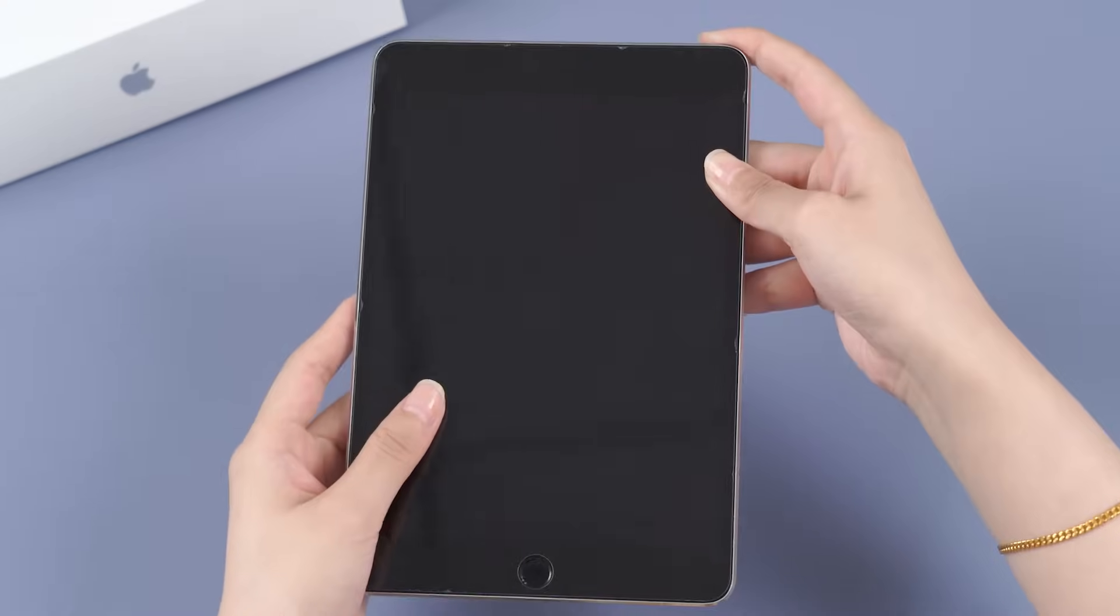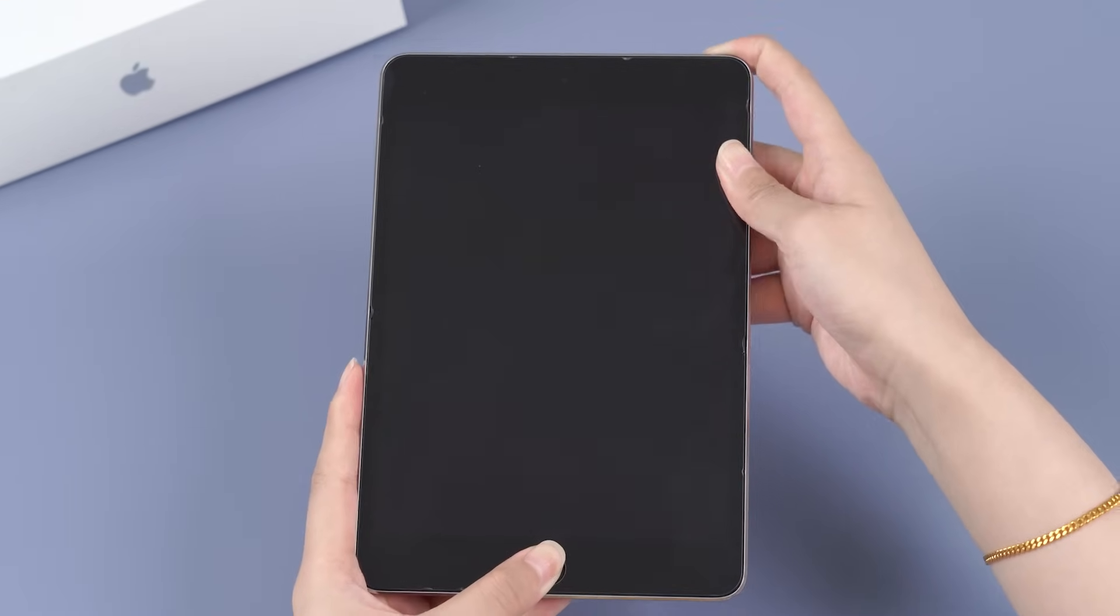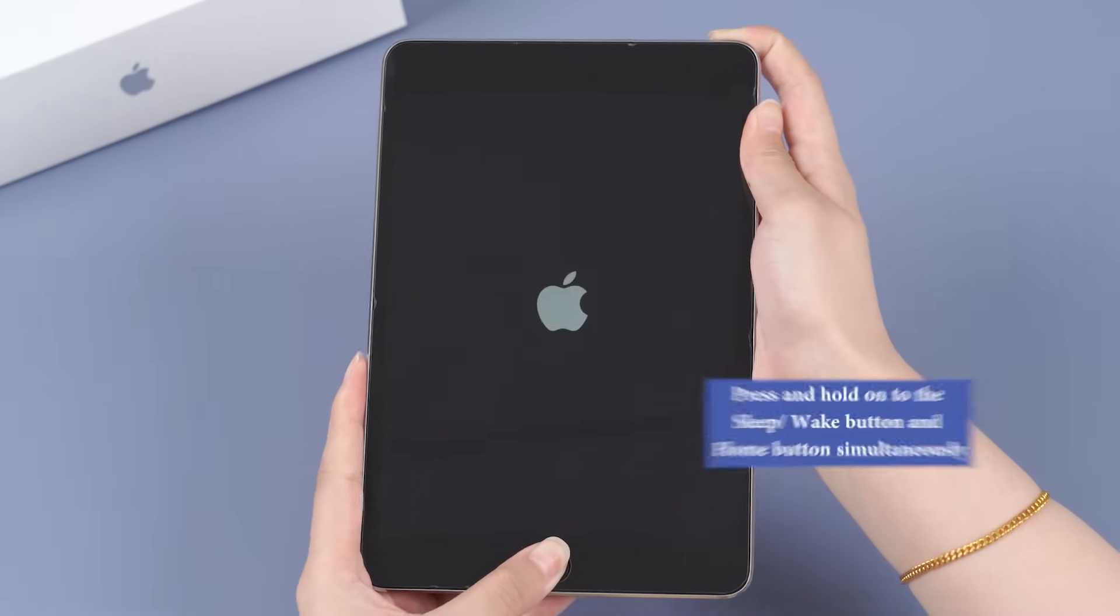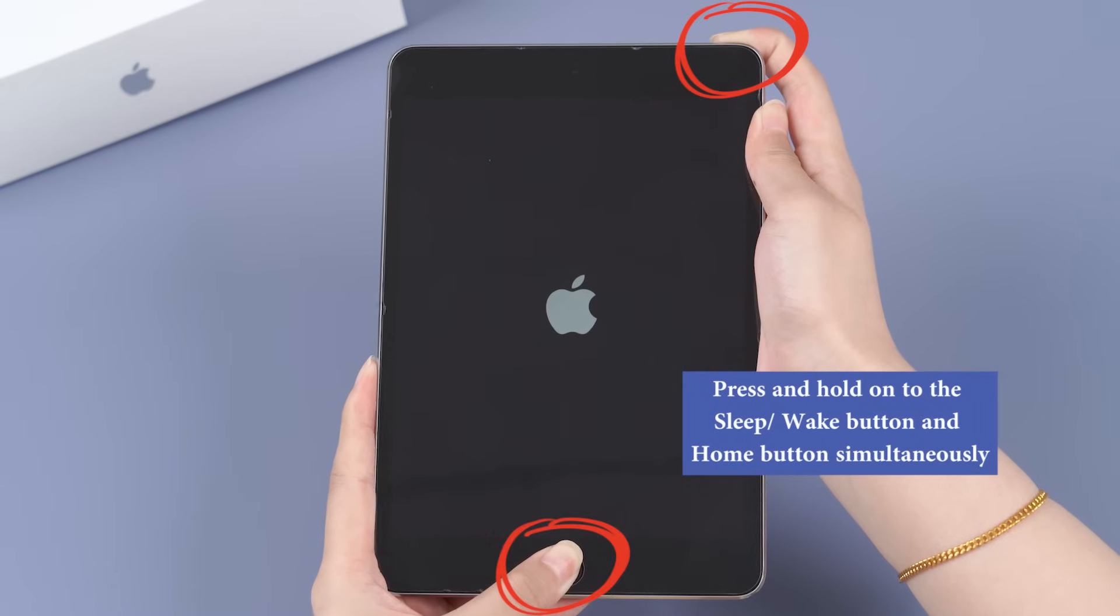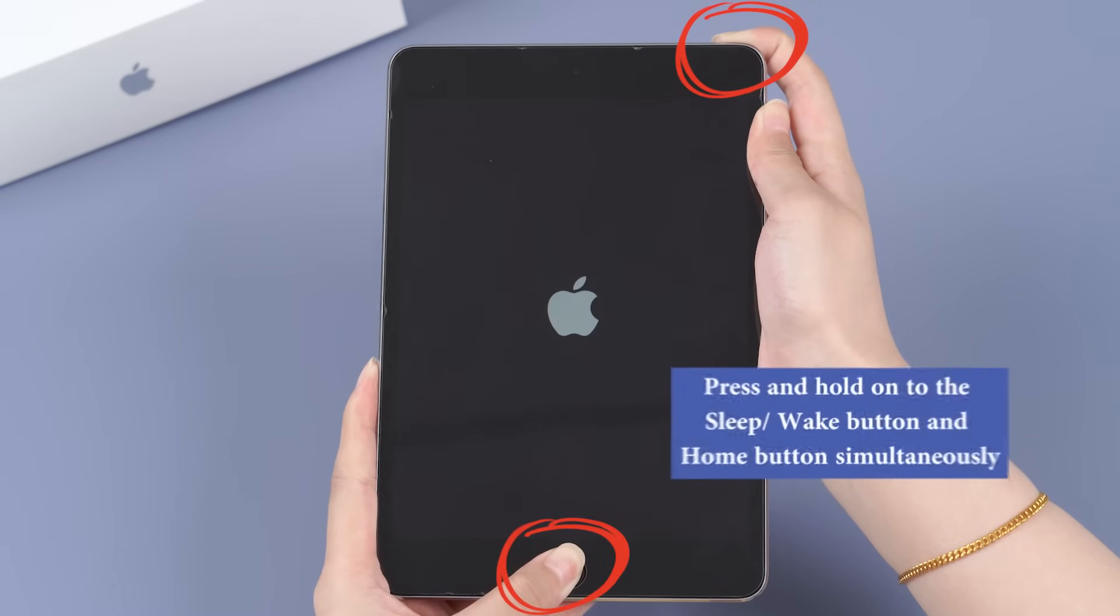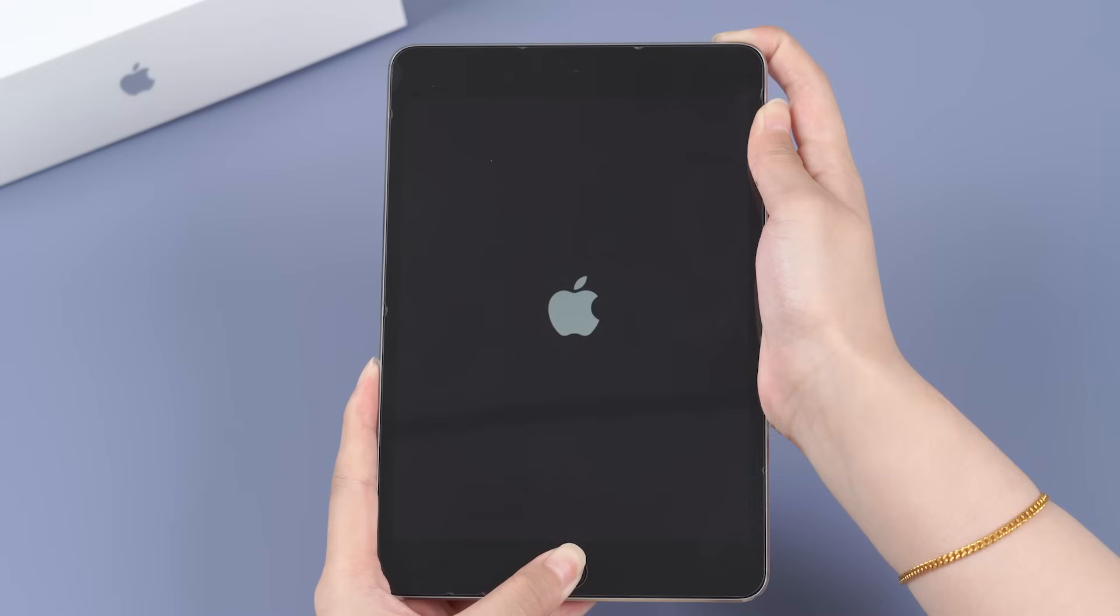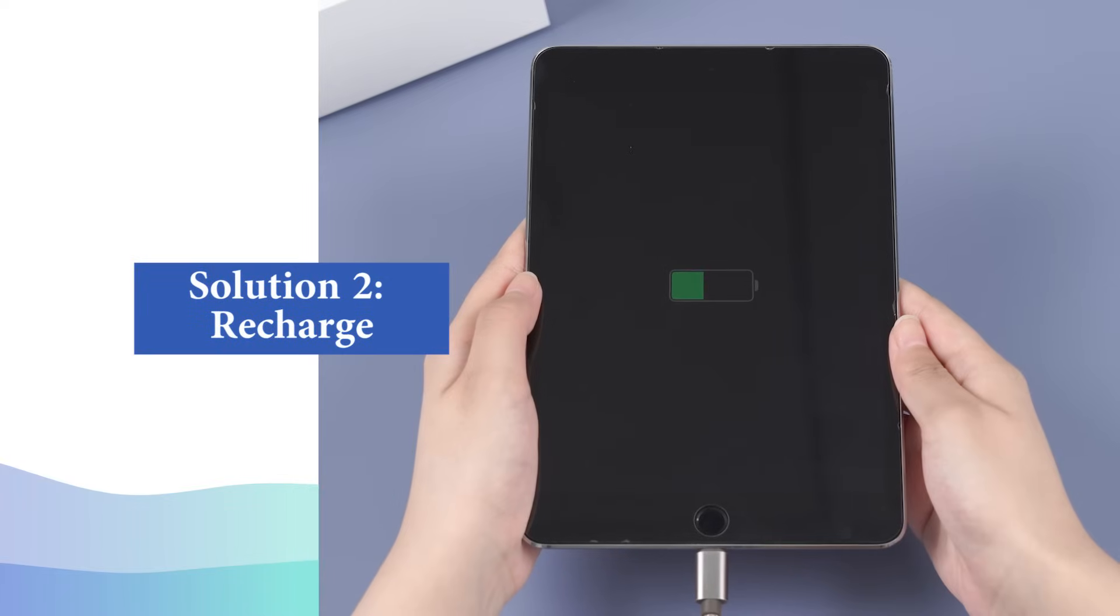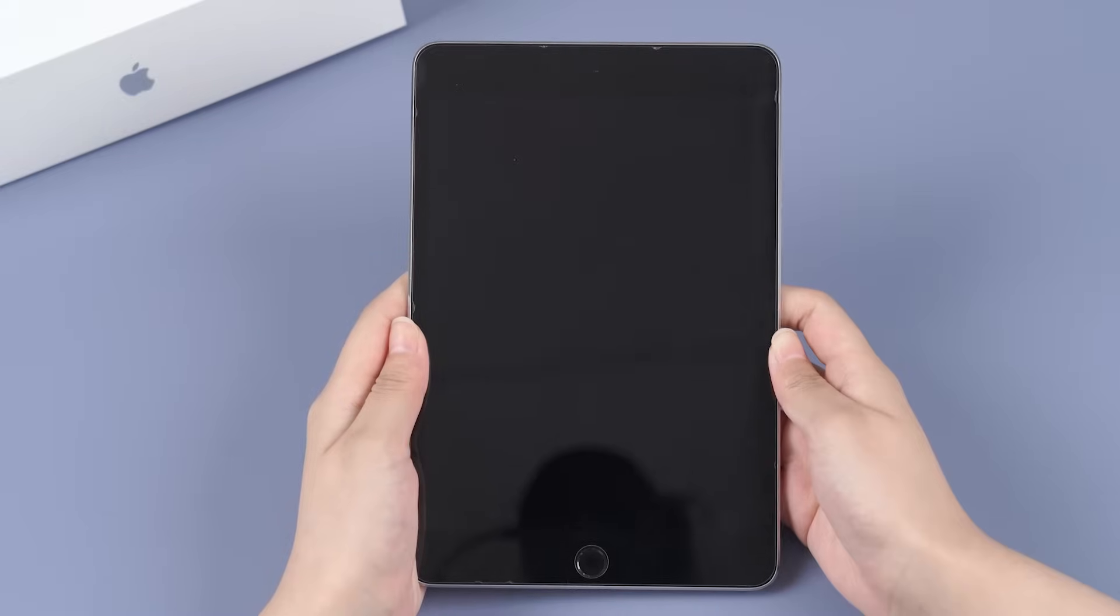This is how you can do a hard reset: press and hold the sleep/wake button and home button simultaneously. The iPad will display the launch screen with the Apple logo on it. Release both buttons at this time and let the iPad reboot.